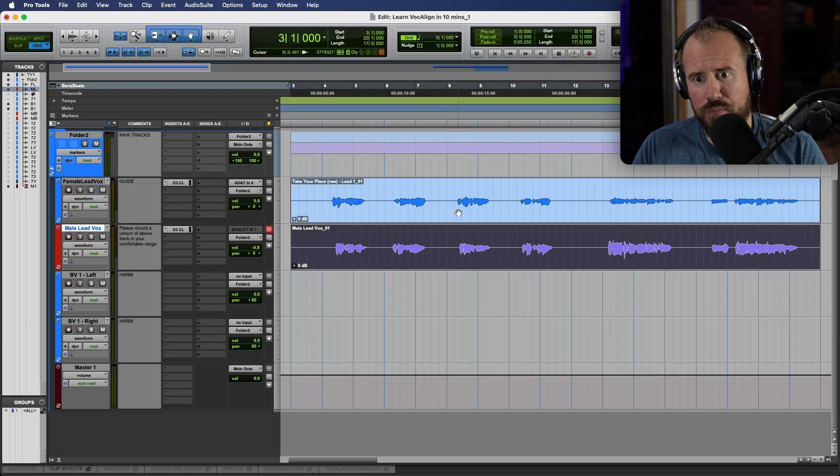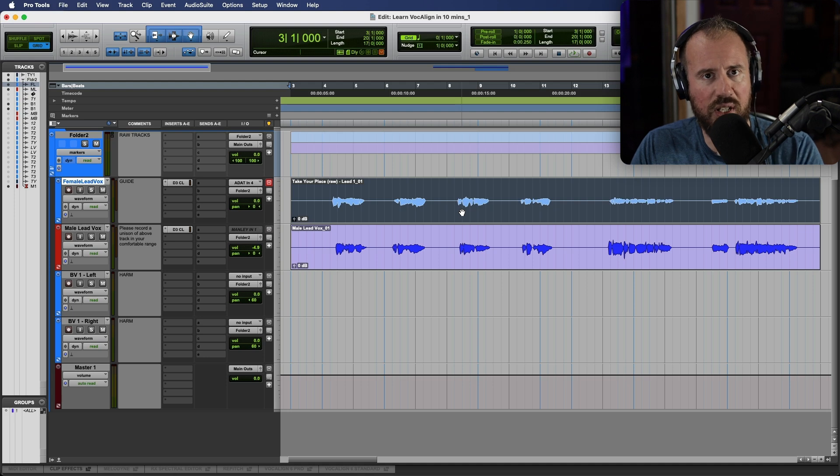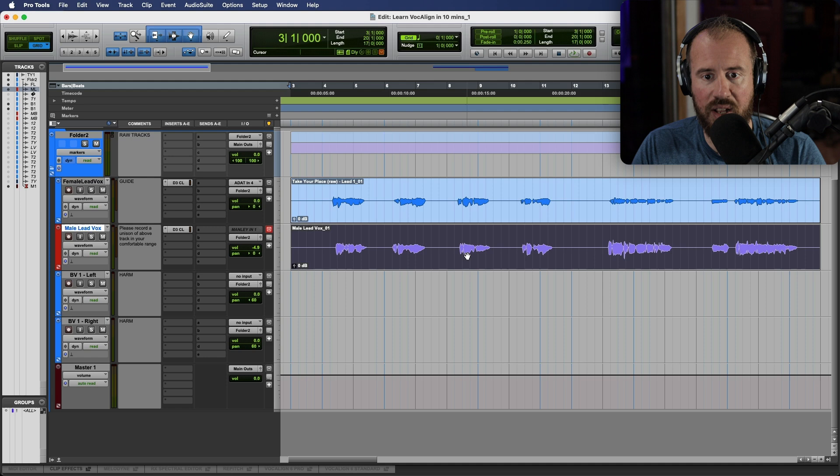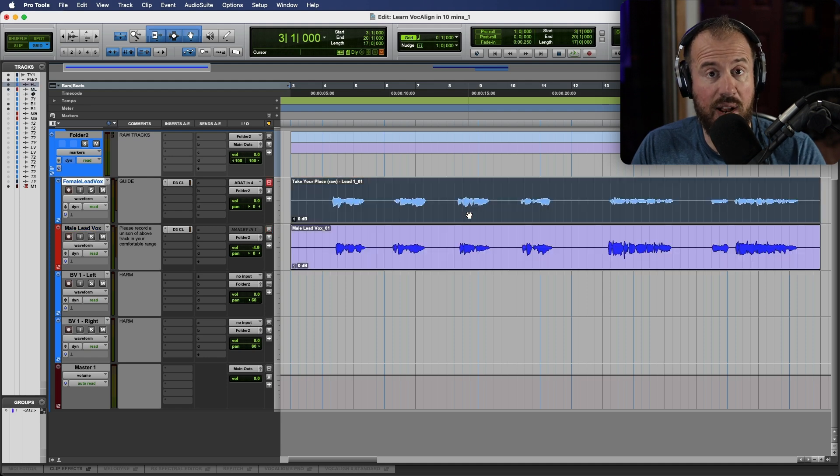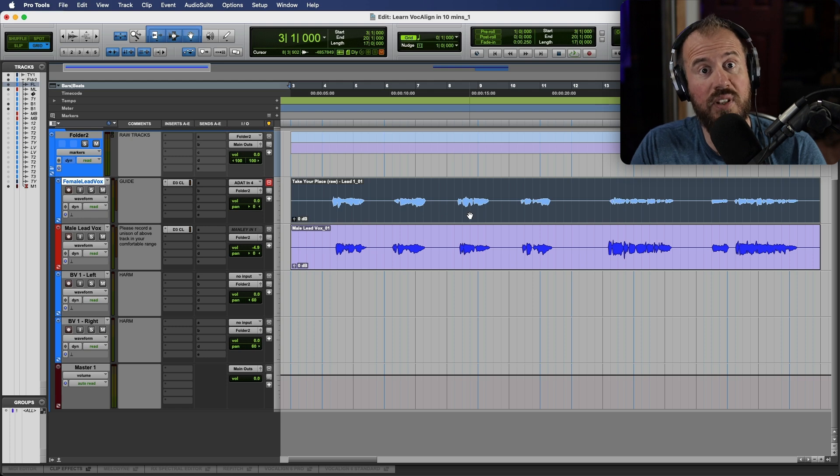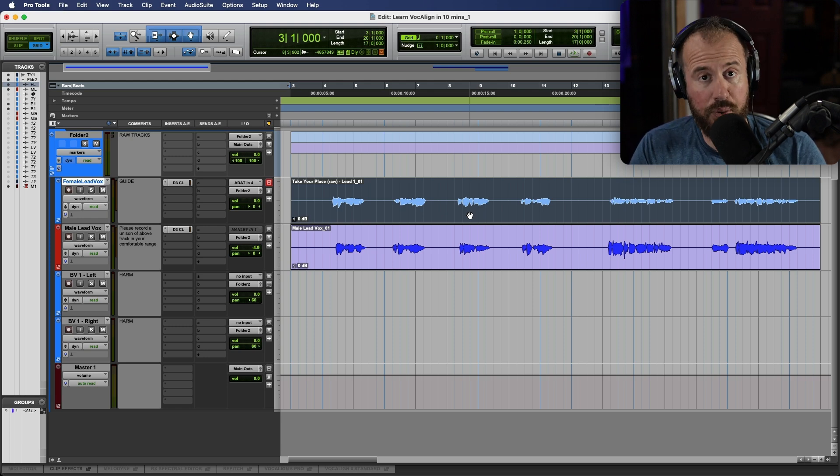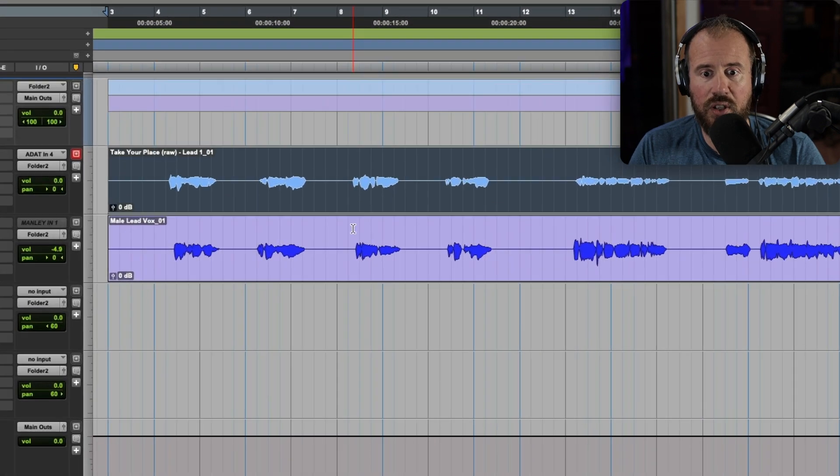Okay, so the first premise to talk about with respect to VocaLine is essentially, regardless of whether using Standard or Pro, it is based on a guide track and a dub track. The guide track is the track that we want to align to. It has a master timing reference and potentially even a master tuning reference. And in VocaLine Pro, we can impart the timing and the tuning onto other tracks.